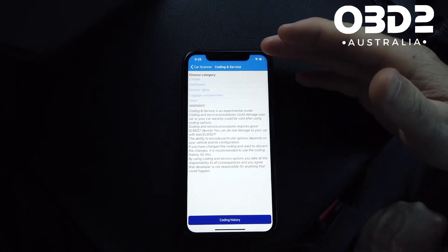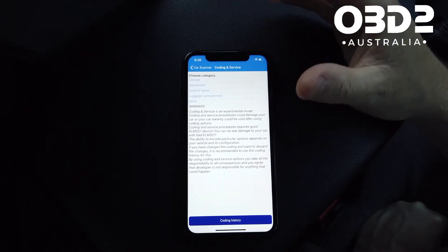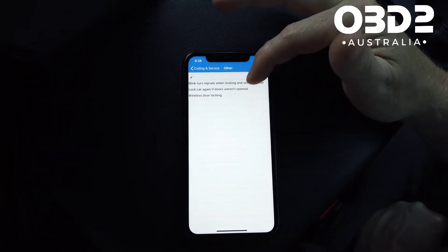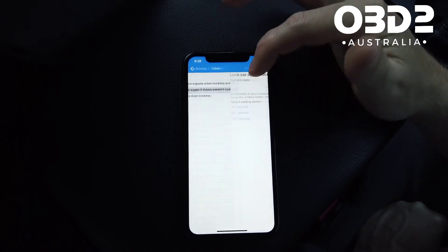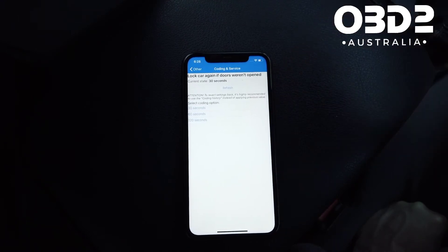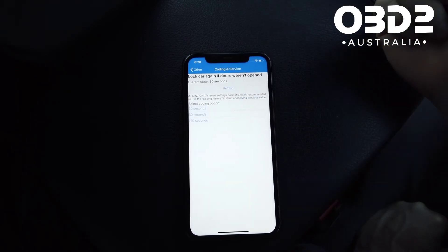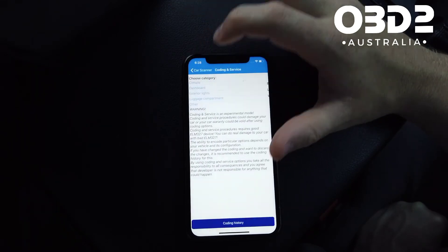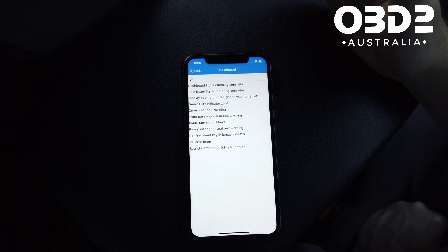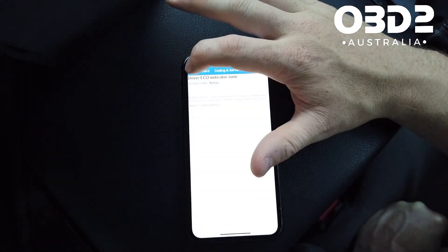Because we selected Toyota Prado, it's given us some extra coding options: climate, dashboard, exterior, luggage compartment, other, wireless door locking. For example, if you unlock your car but don't touch the doors, the car locks again after 30 seconds — you can change this to 60 or 120 seconds. There's also reverse beep, ignition reminder, and driver seat belt warning.